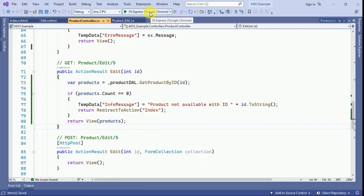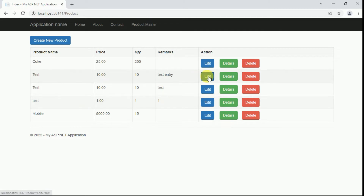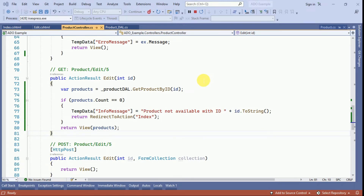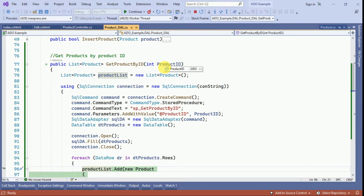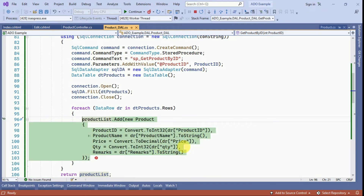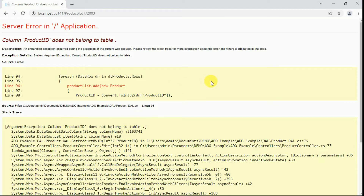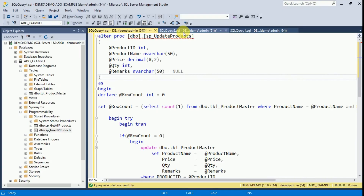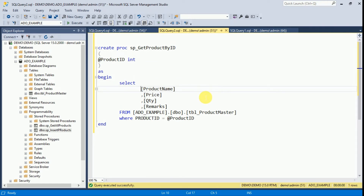Now we run the application. This is our product master. We try to click edit on a product, but we find an error: product ID column is not available inside the data table. While fetching data by ID, we had not included product ID in the SELECT. We need to add product ID to the stored procedure as well. After altering and executing the stored procedure, we run the application again.